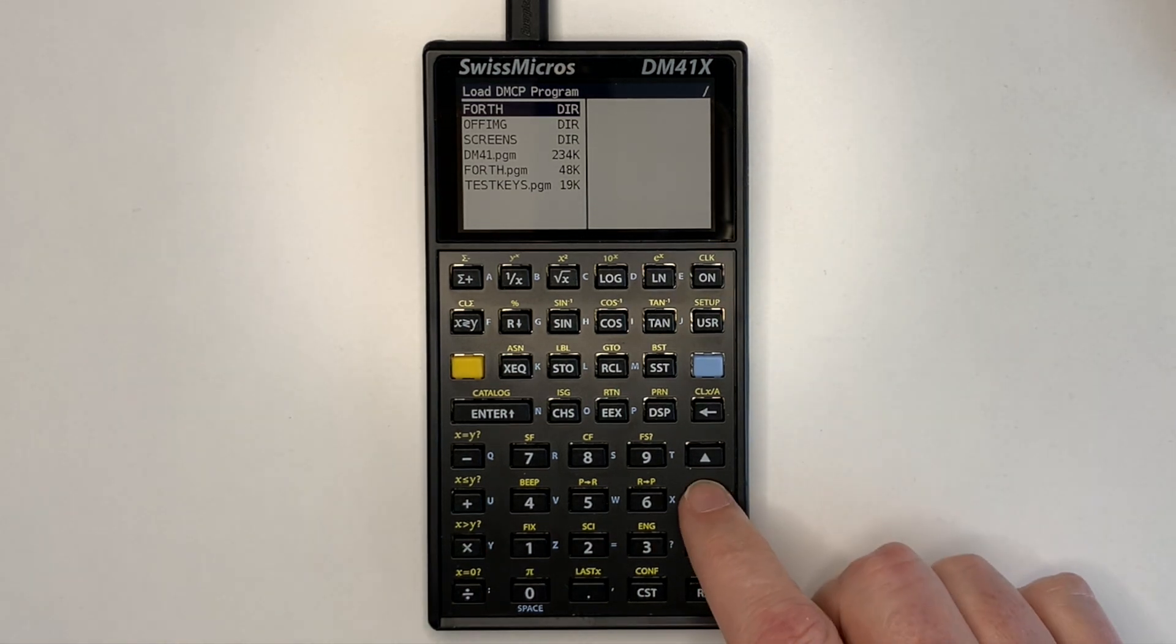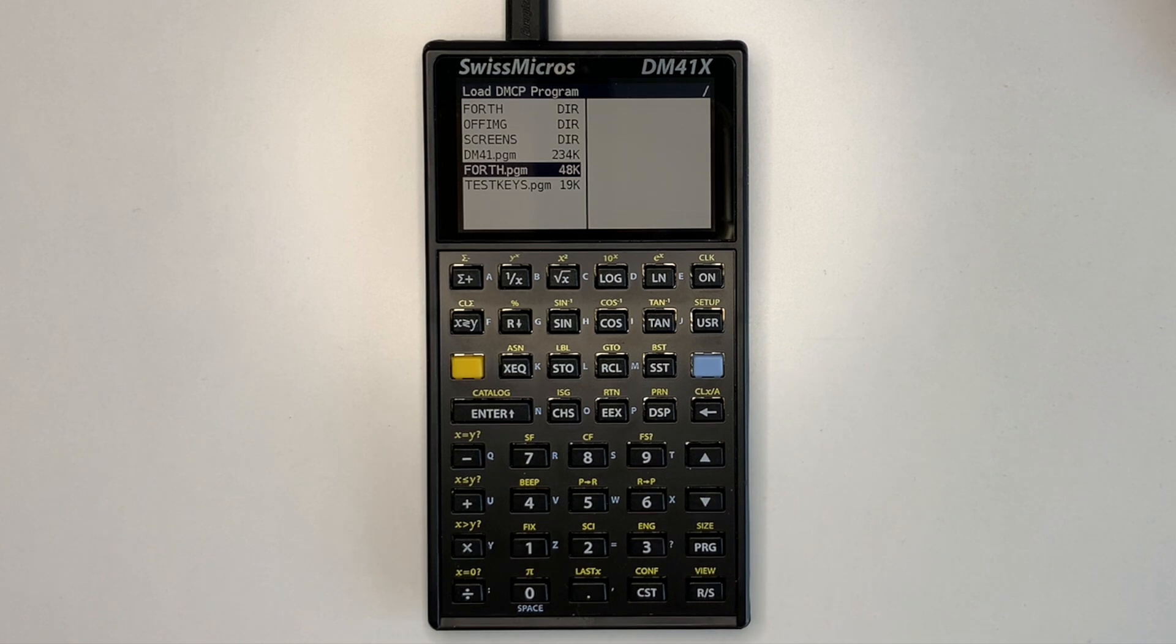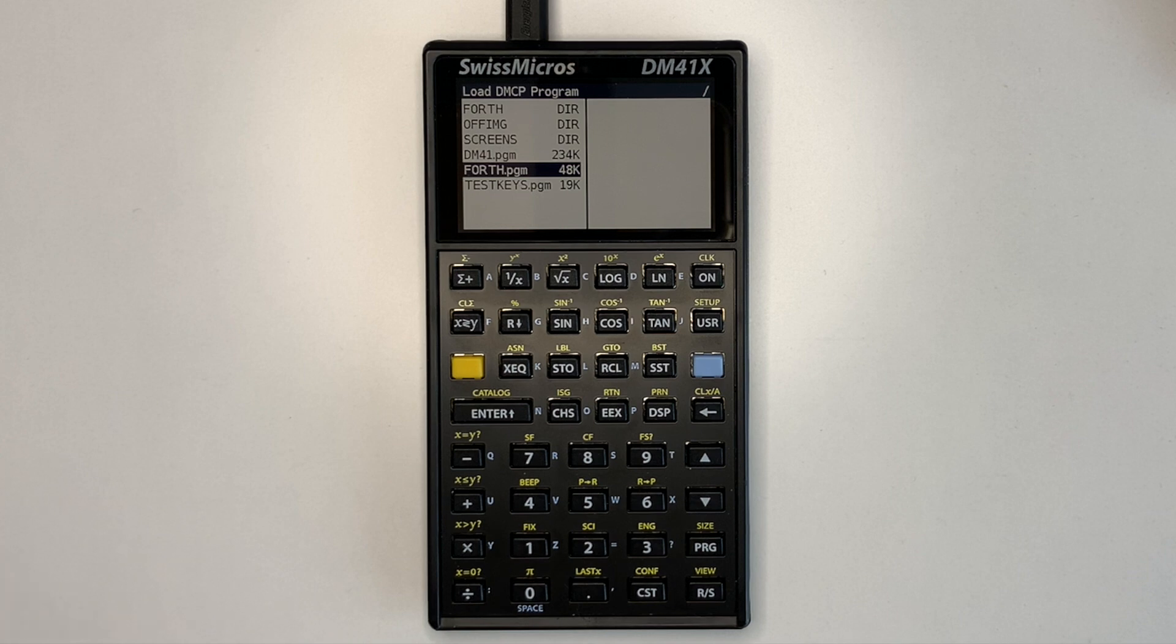So we select the Forth program and we copied the program onto flash using flash disk mode from the setup menu.